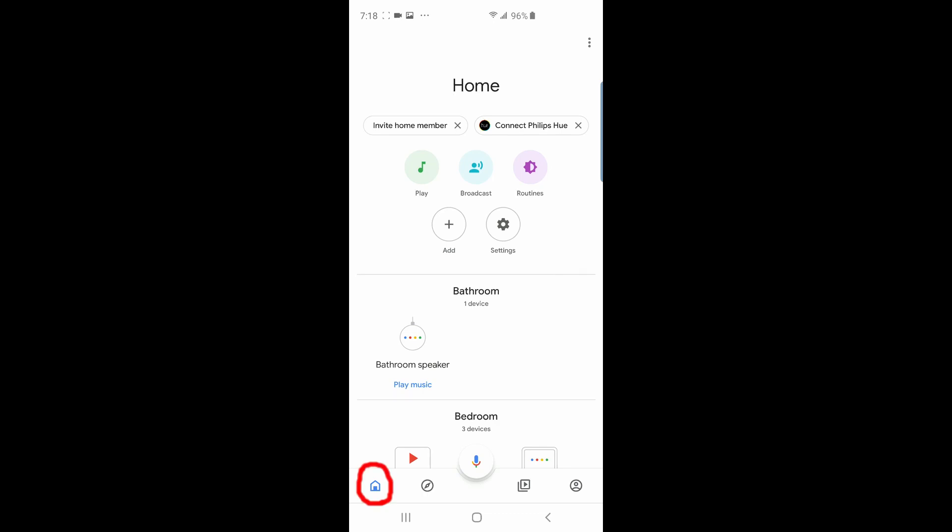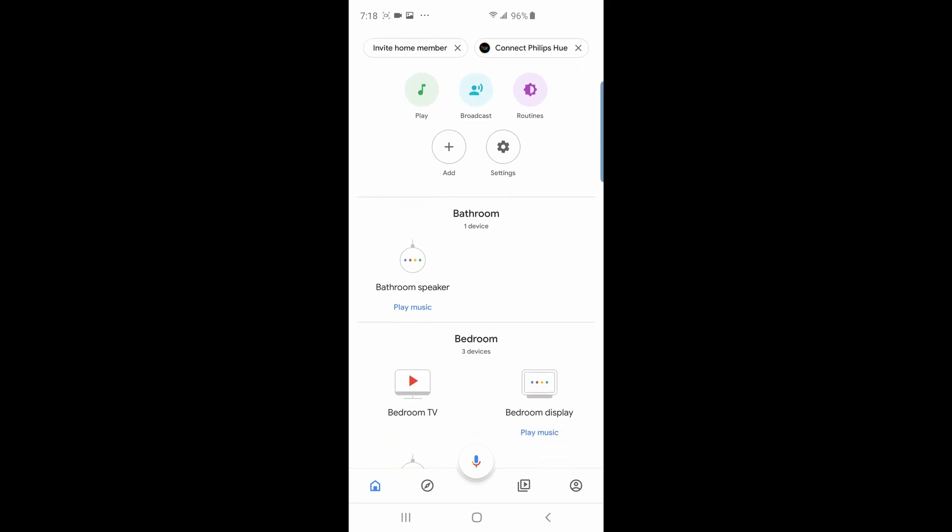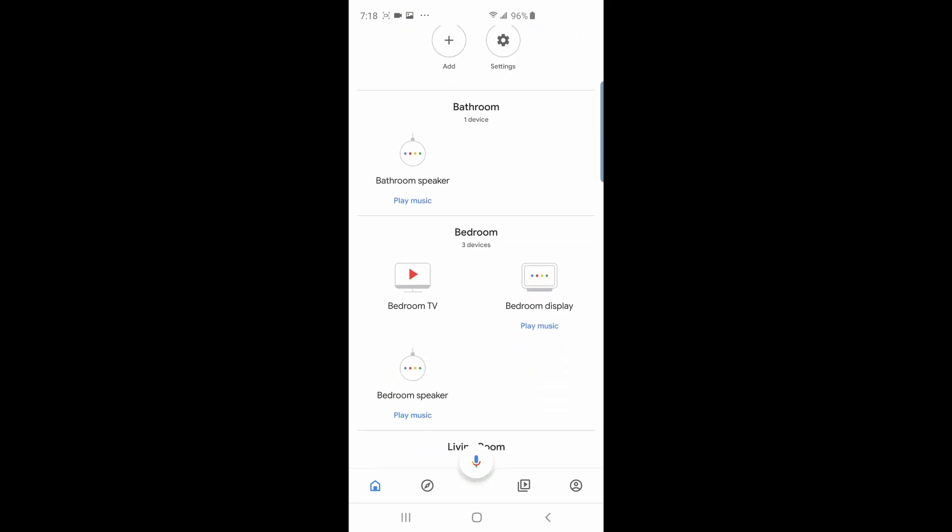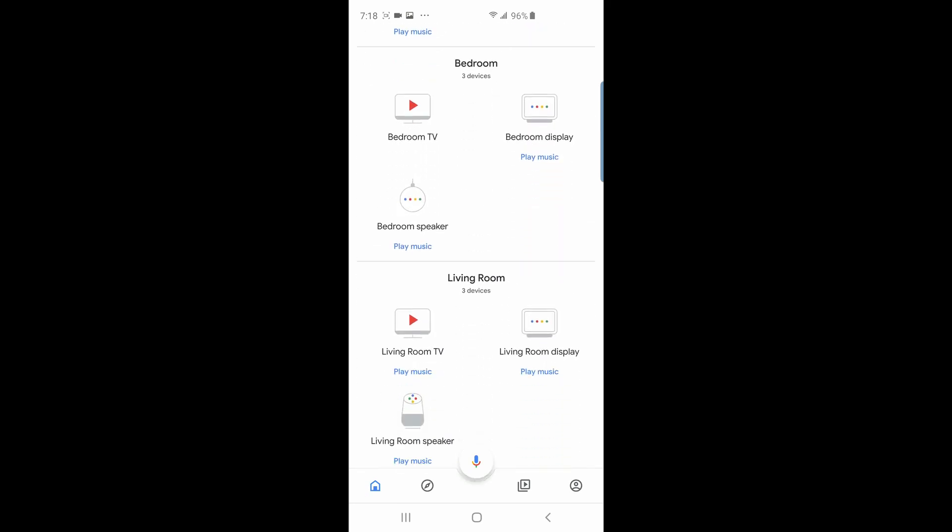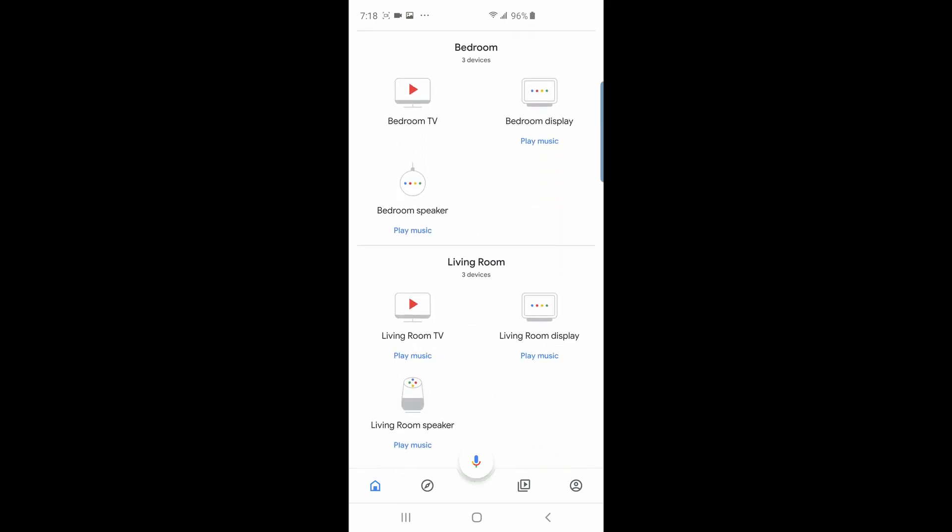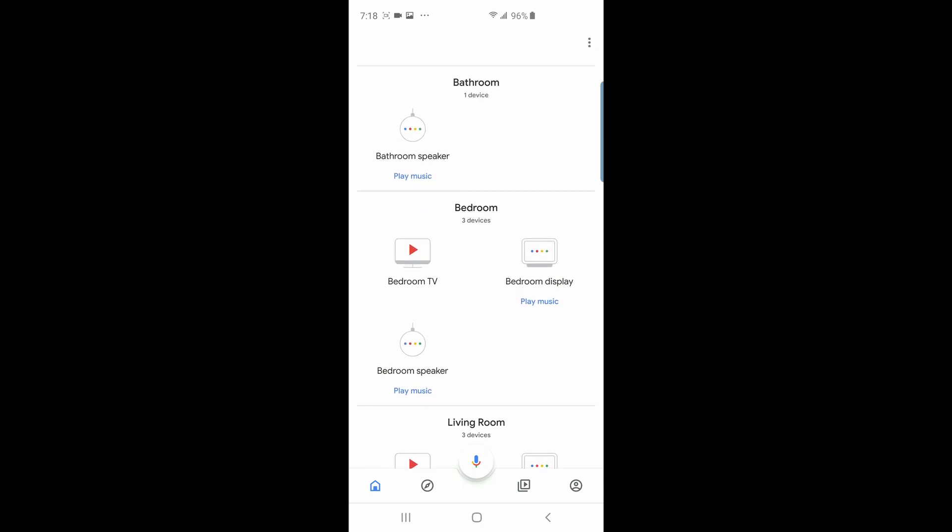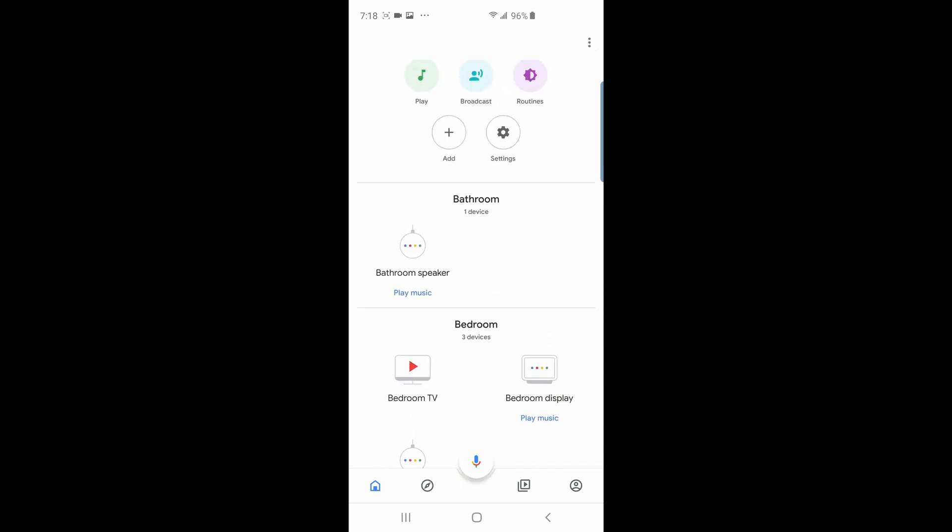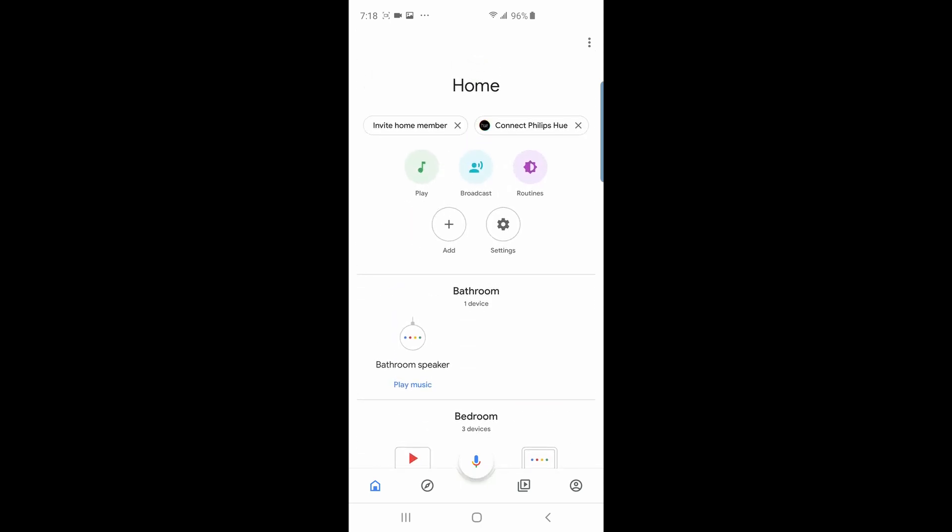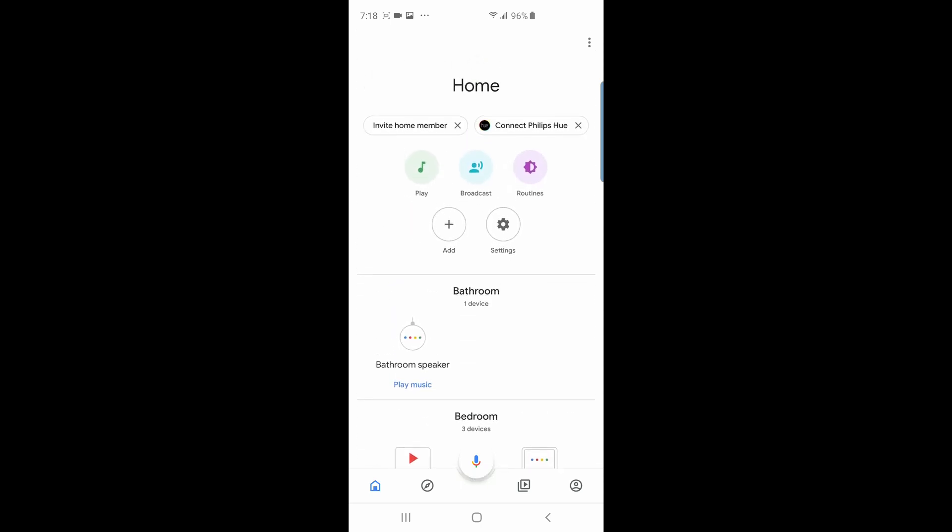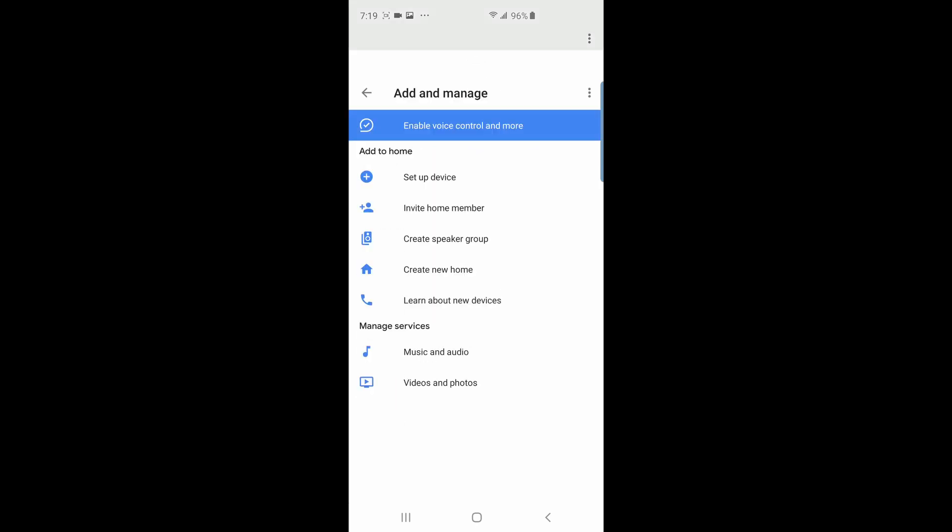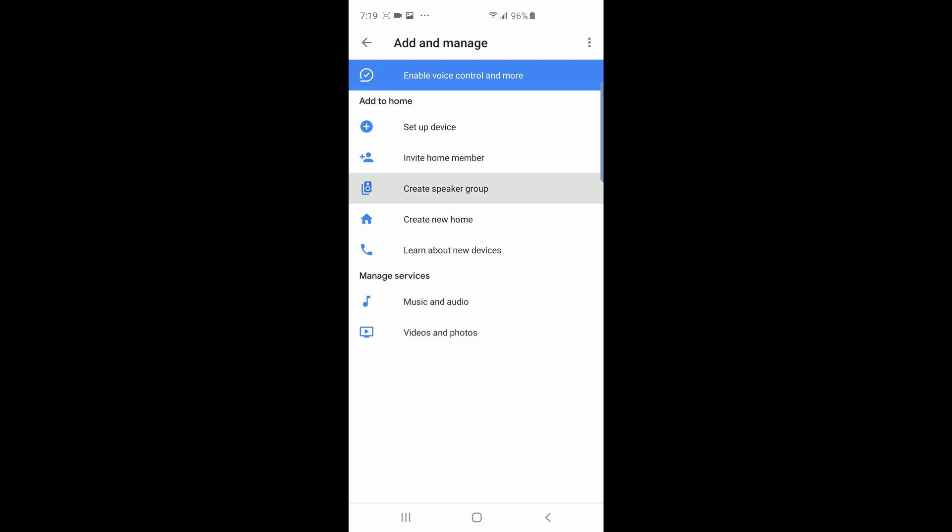Scrolling up and down will show you all the devices that are linked to your Google Home. But to create the speaker groups, go all the way to the top and tap on the add icon. In this next screen, tap on the create speaker group text.